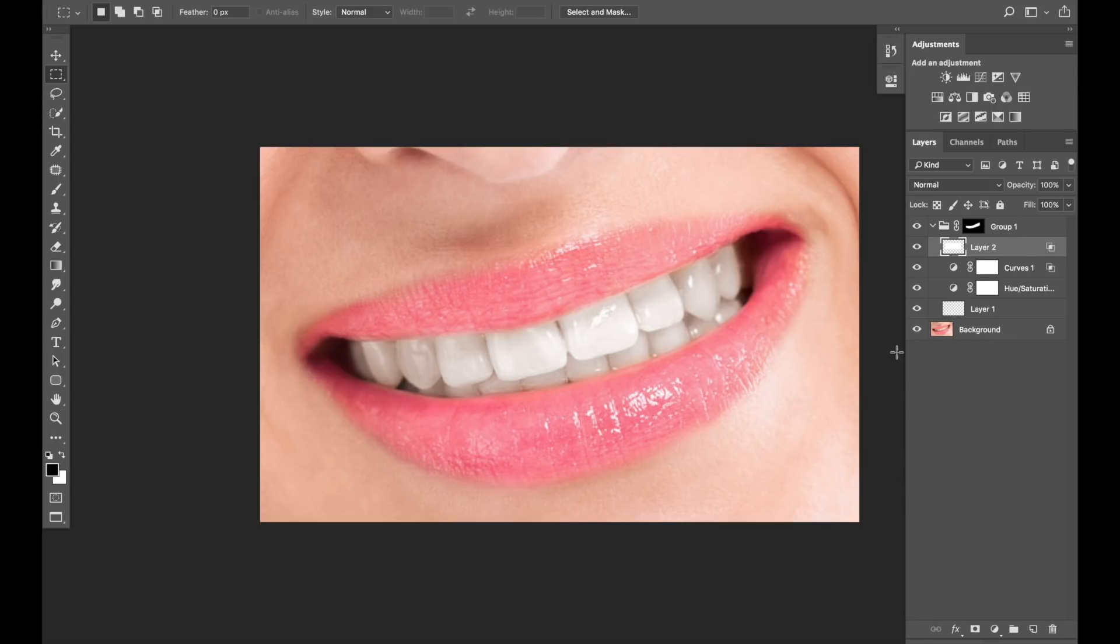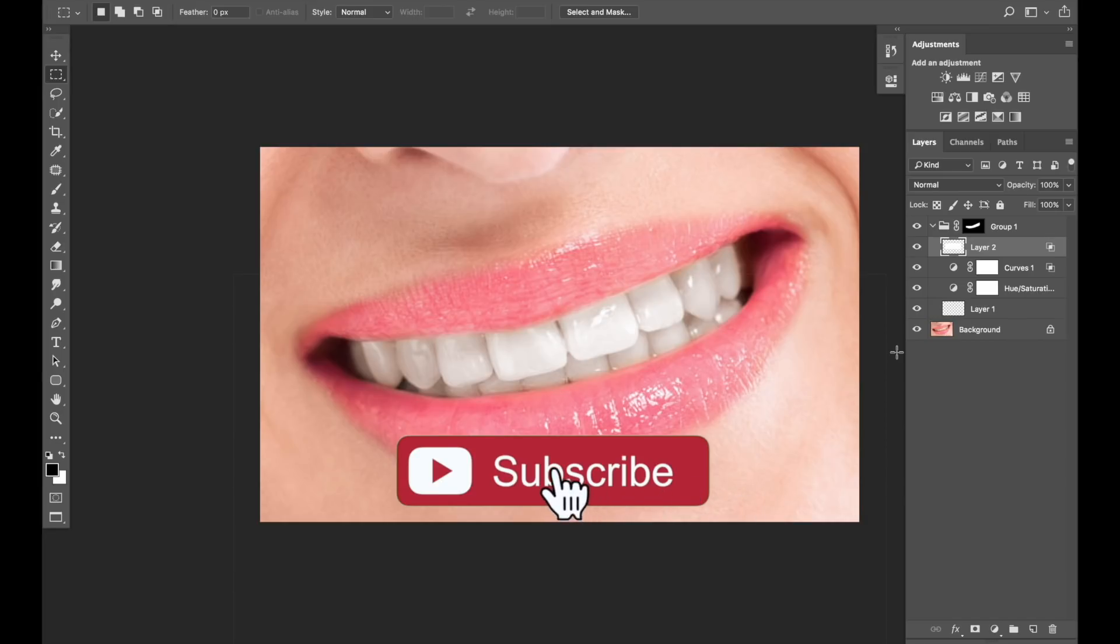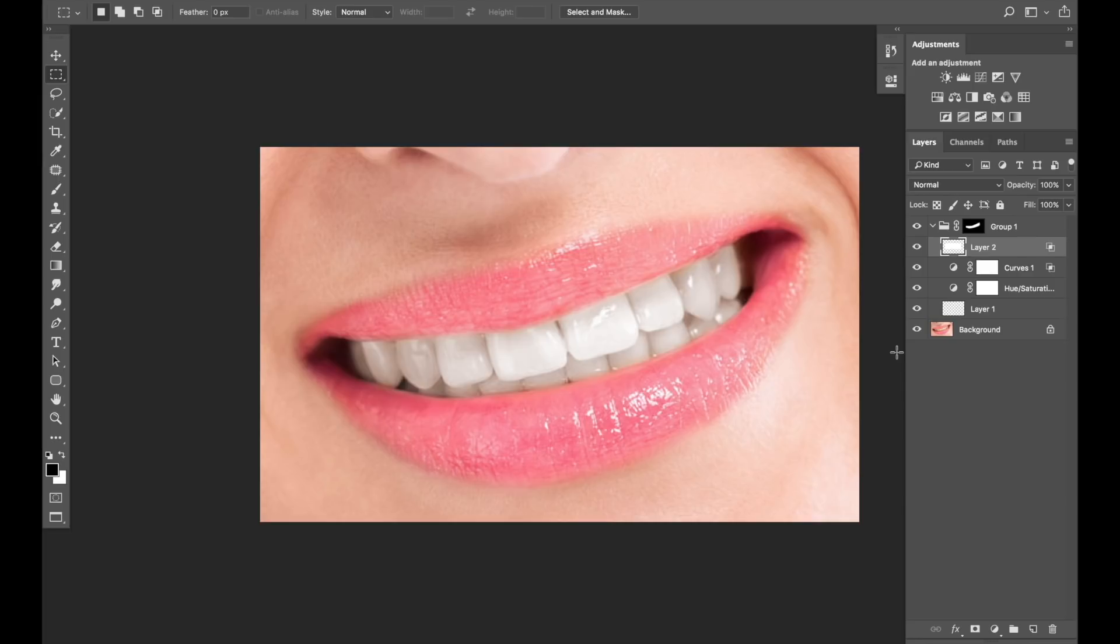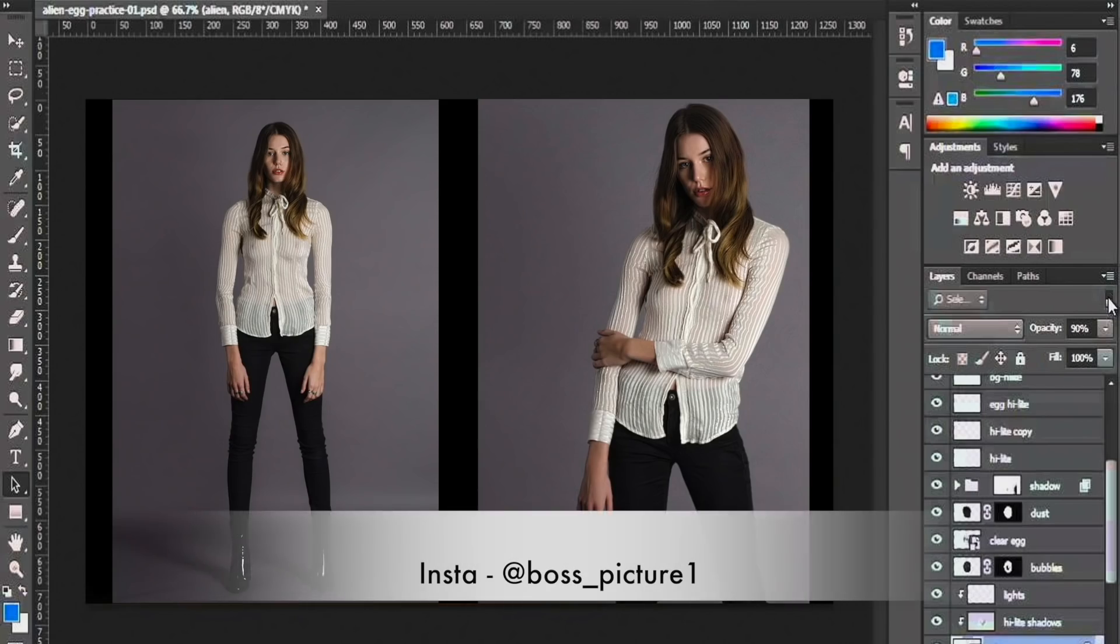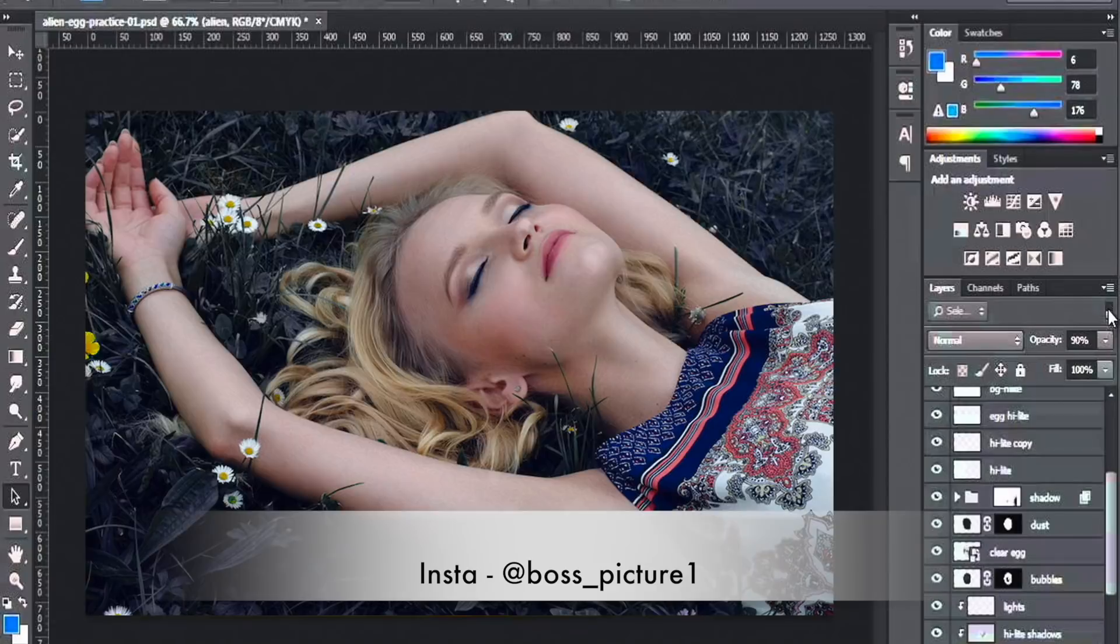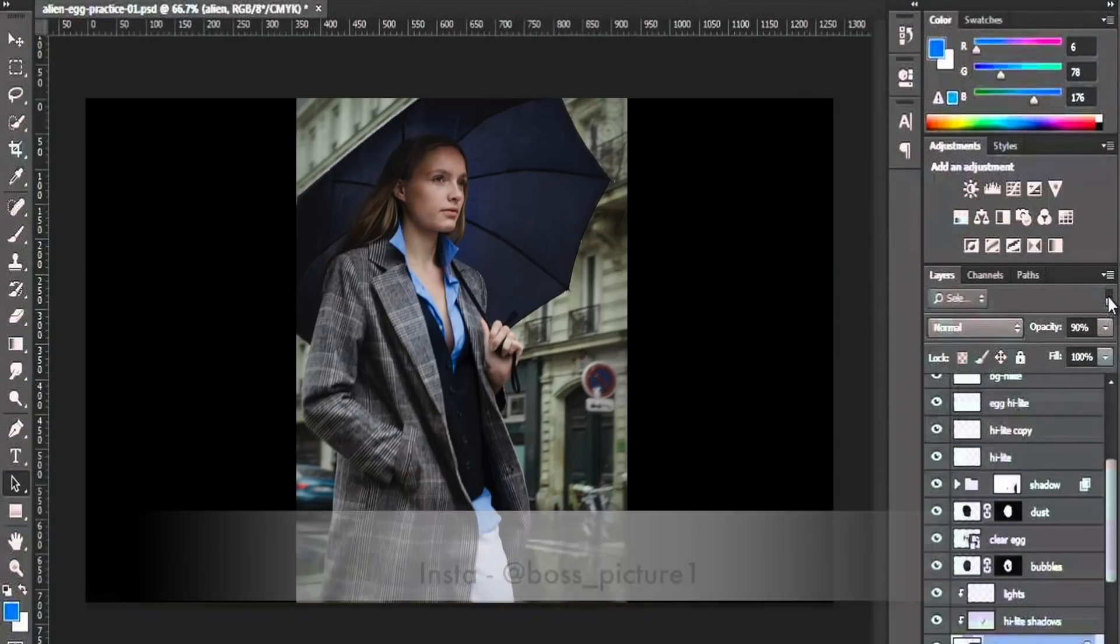I hope you like the tutorial. Don't forget to like, comment and subscribe and share the link with your friends. Thank you very much for watching Boss Picture and I'll boss you later. OK, bye bye.